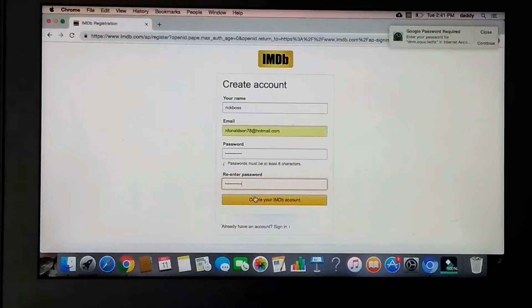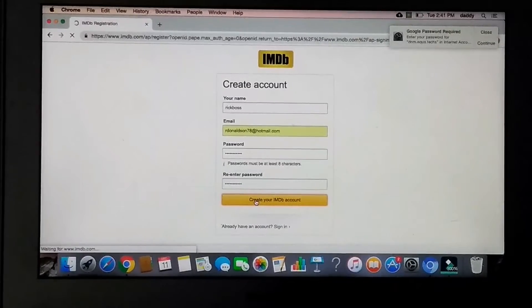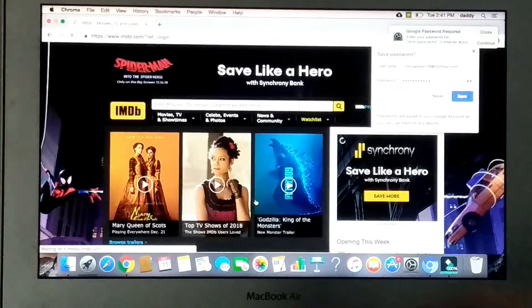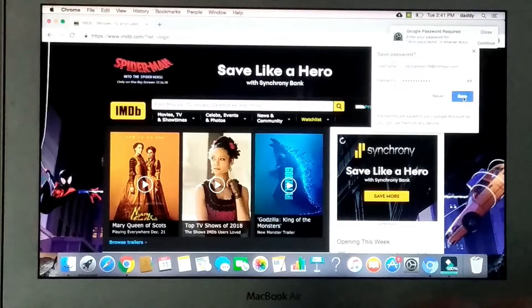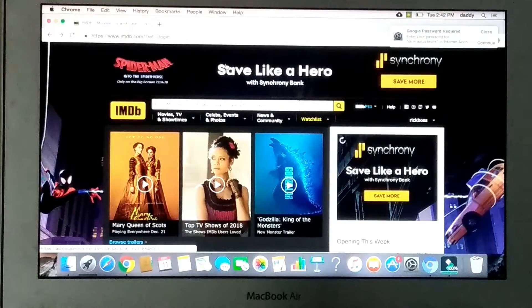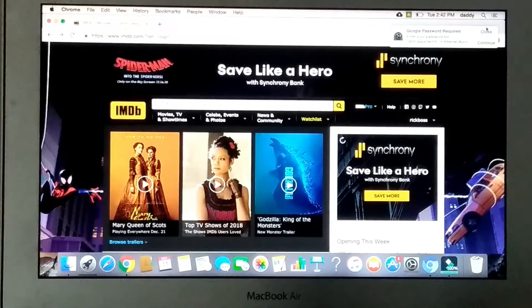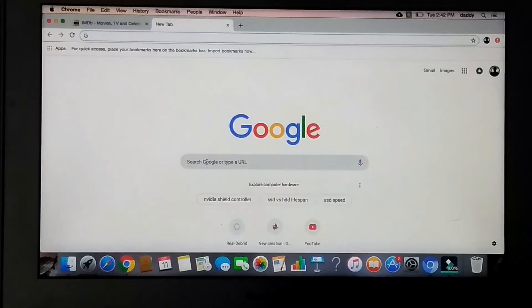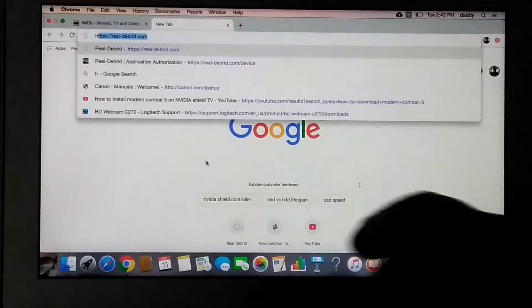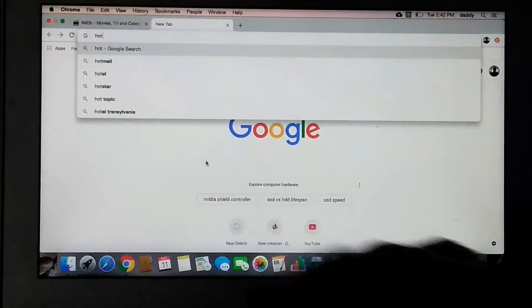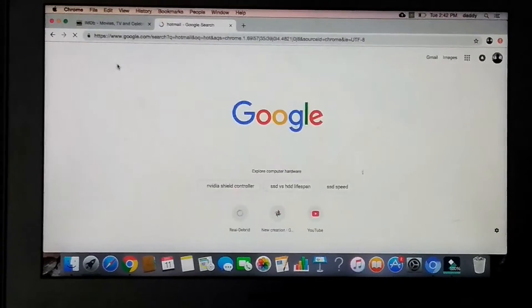I have my email and my password in, and I'm just going to hit Create your ID account. So we just typed in our email, password, and username. Now what we want to do is go to our email account that we used — I just did a Hotmail account for this.